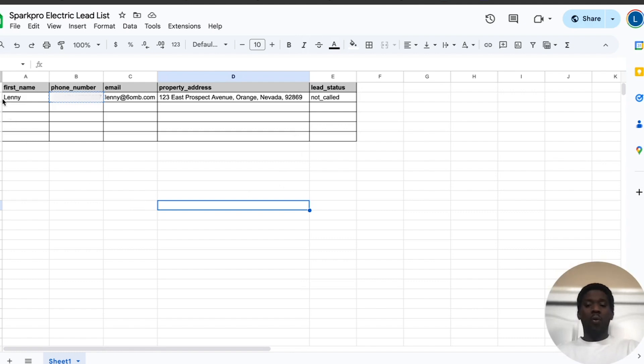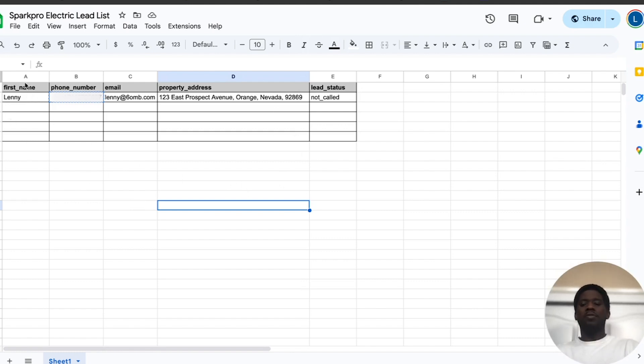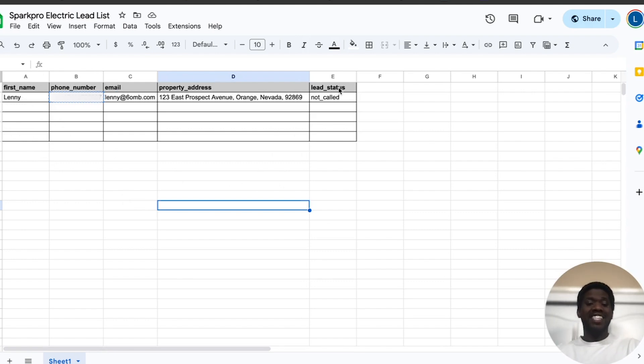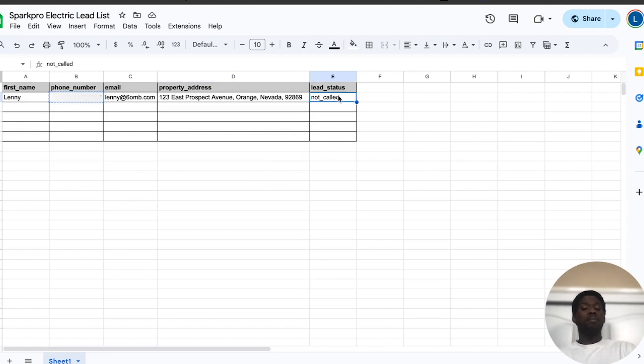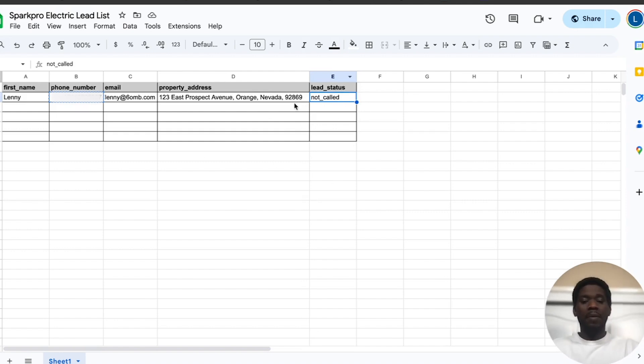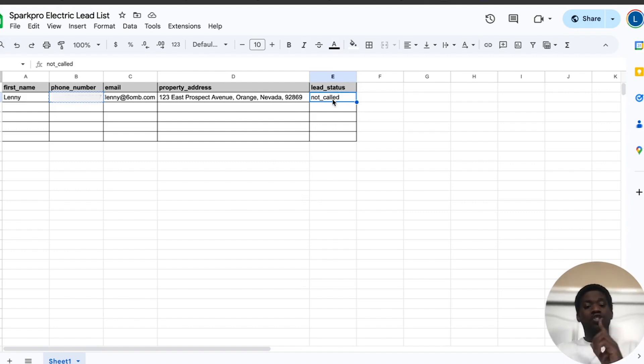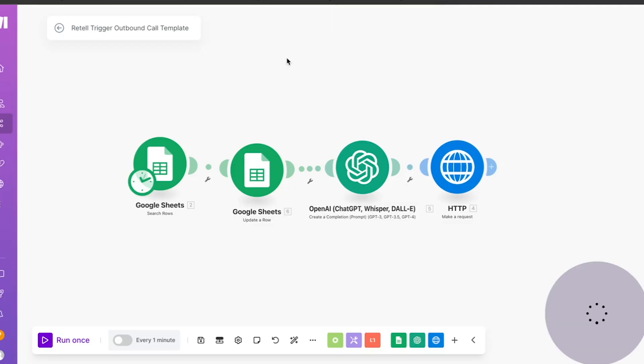It does have one row with my information in it. And the columns are titled first name, phone number, email, property address, and lead status. Lead status is very important because when we're searching this document in the rows, we're looking for the lead status to say not called to actually trigger an outbound call in Make. So let's review this scenario and break down exactly how this goes down.